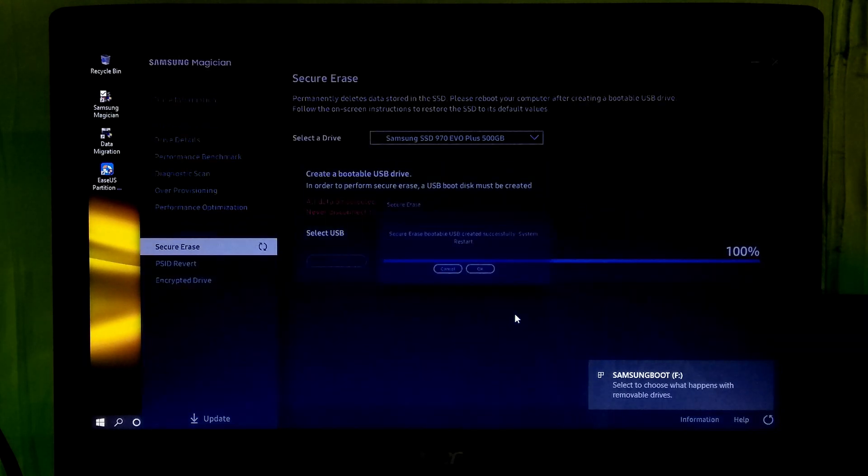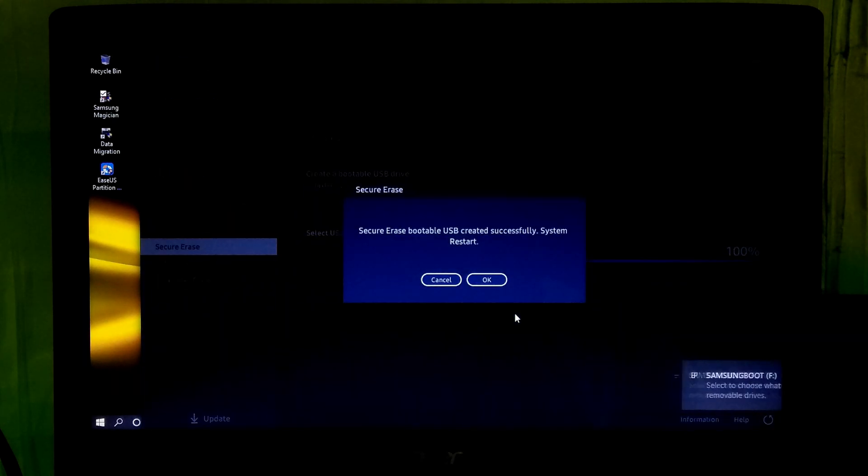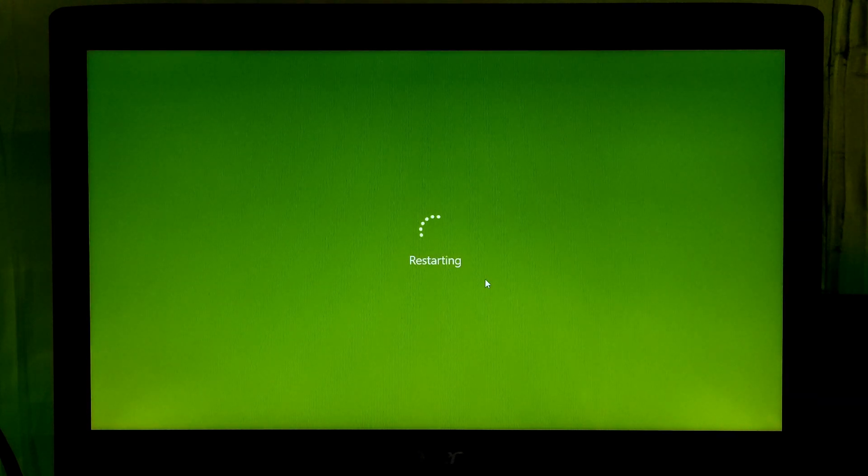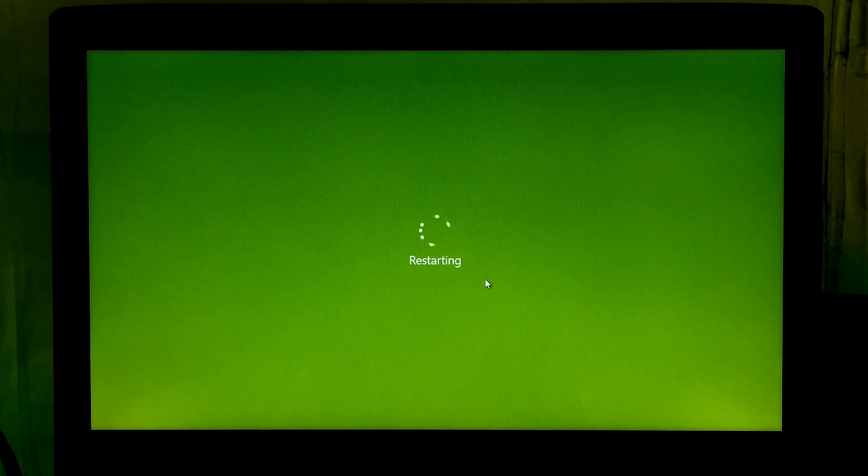Alright, our secure erase bootable USB drive was successfully created. Now click on ok to restart and execute this operation.